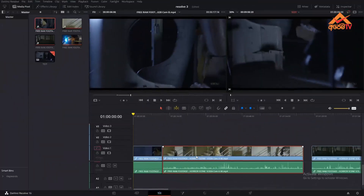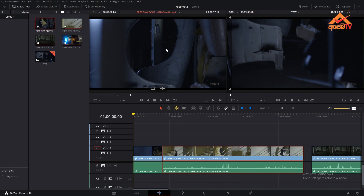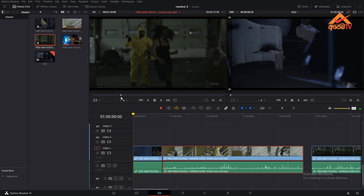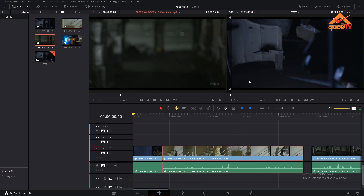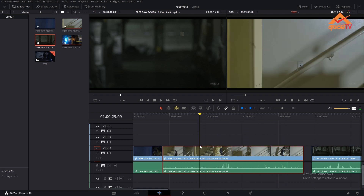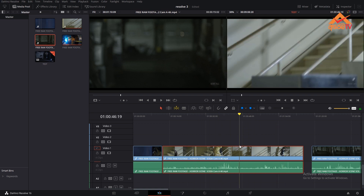The next step is to check the audio and monitor the video. The first step is to check the source monitor, then check the clip. The second step is to check the video and the timeline, then check the editing software.